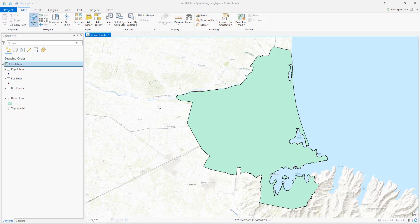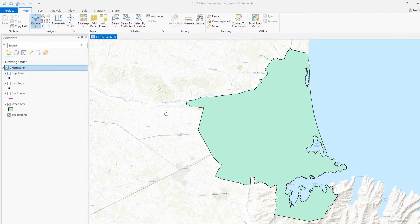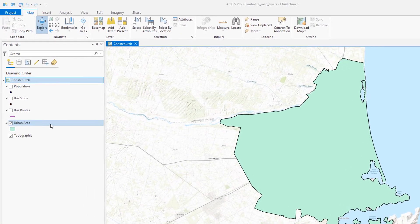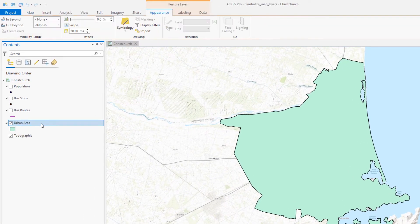We already have the data we need to make an informative map of public transportation as it relates to the population in Christchurch, New Zealand. To get the full story from the data, we'll use a variety of options to symbolize each layer.